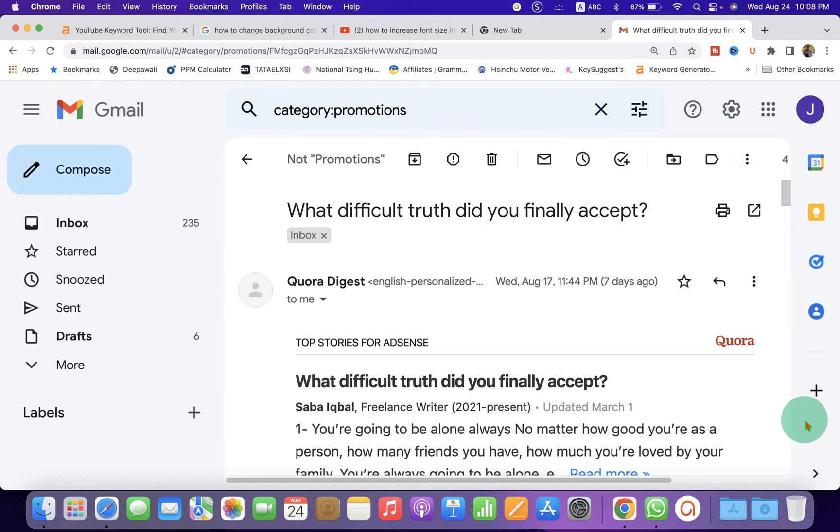Check out these useful videos shown on screen related to Gmail. Click on that like button. Comment below and let me know if this video solved your problem. Don't forget to subscribe and press the bell icon.